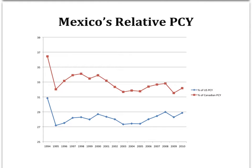From this graph, we can see that Mexico's goal of catching up hasn't been very successful. Mexico's relative per capita income fell sharply in 1995 with the currency crisis — we can see it relative to Canadian income and to U.S. income. Since then, it has hovered at around 32% of Canadian income and around 28 or 29% of U.S. income.